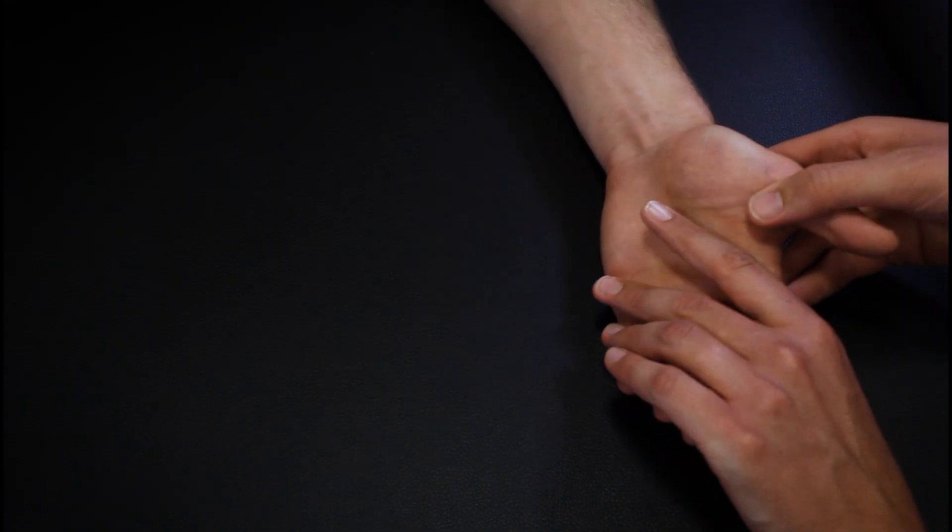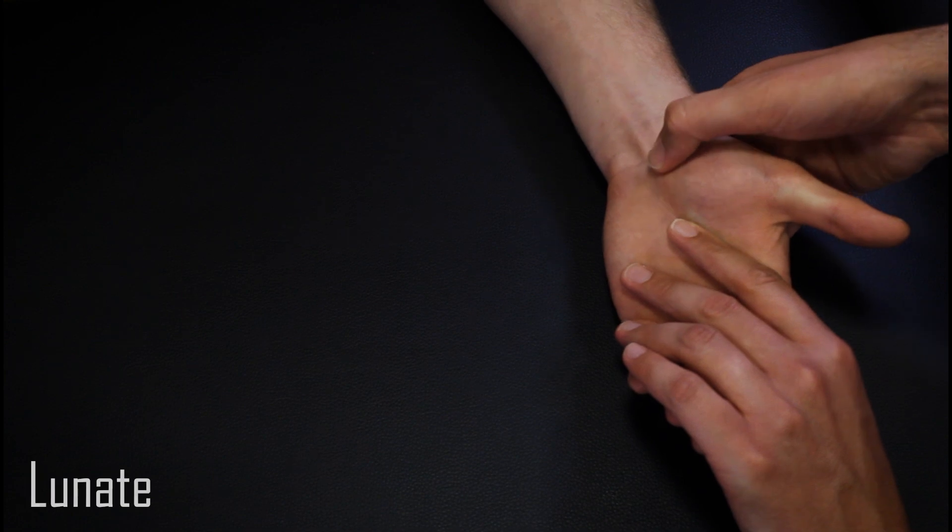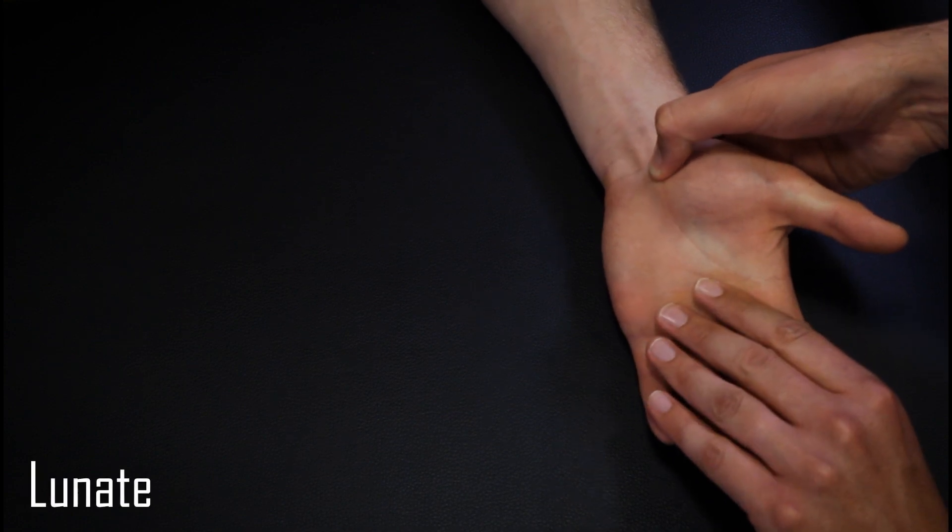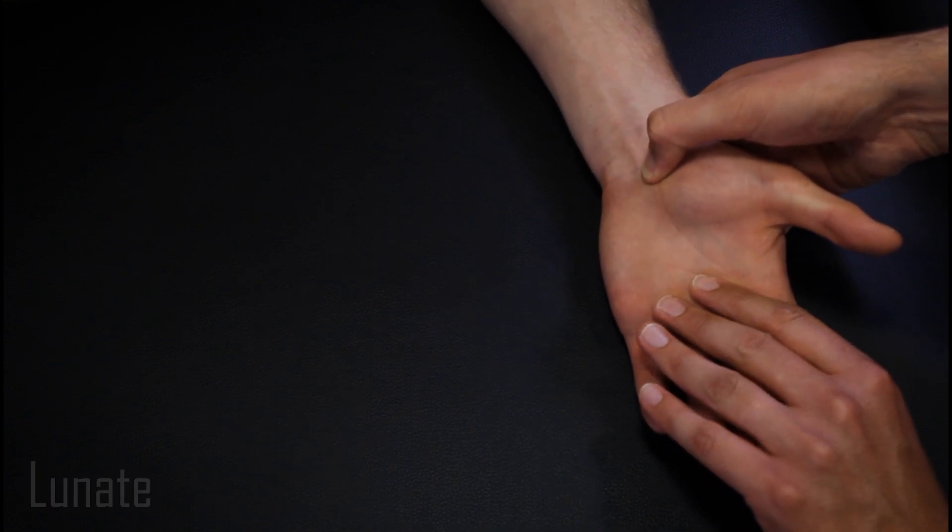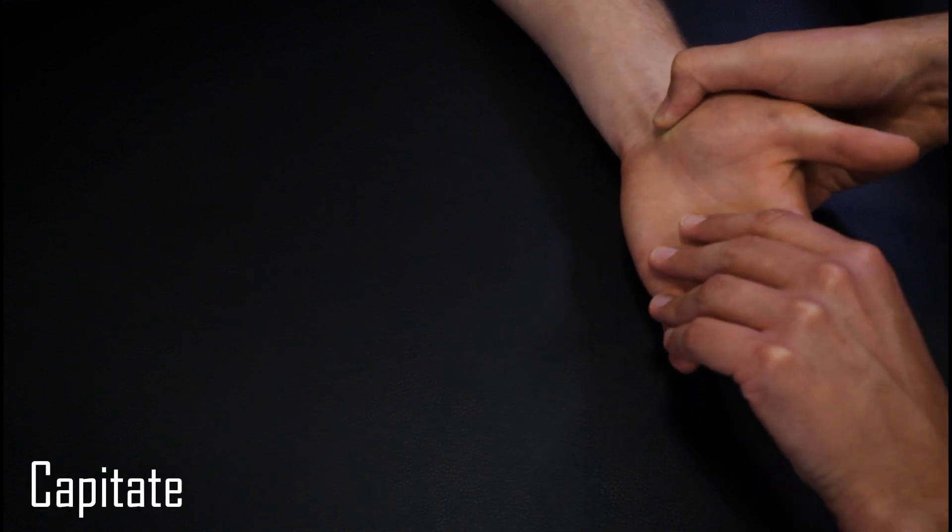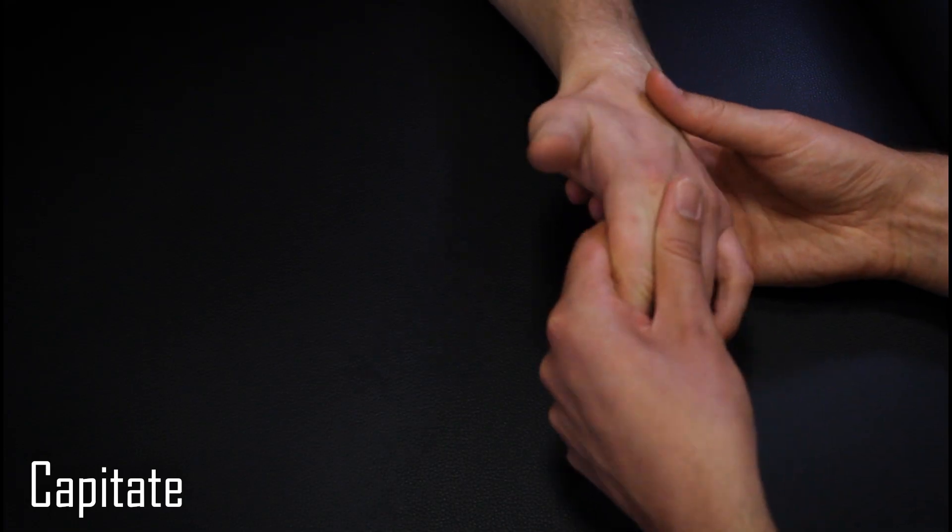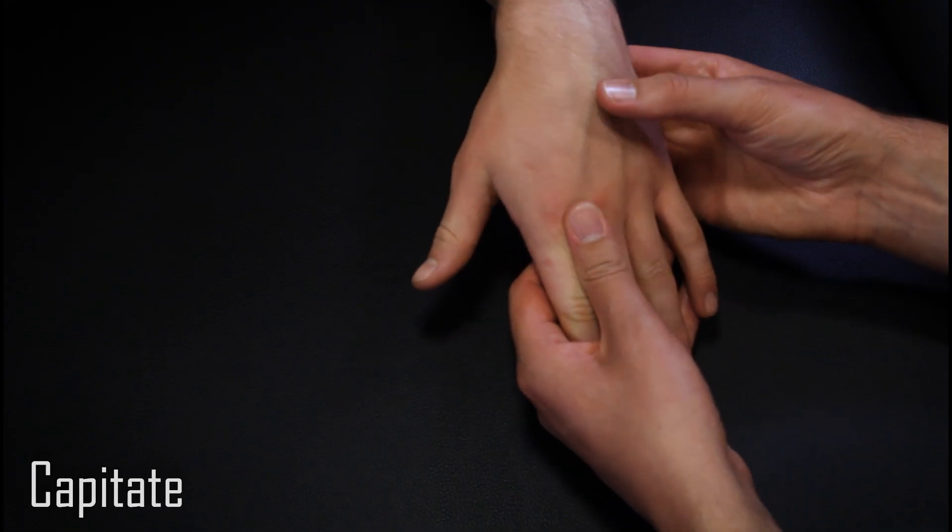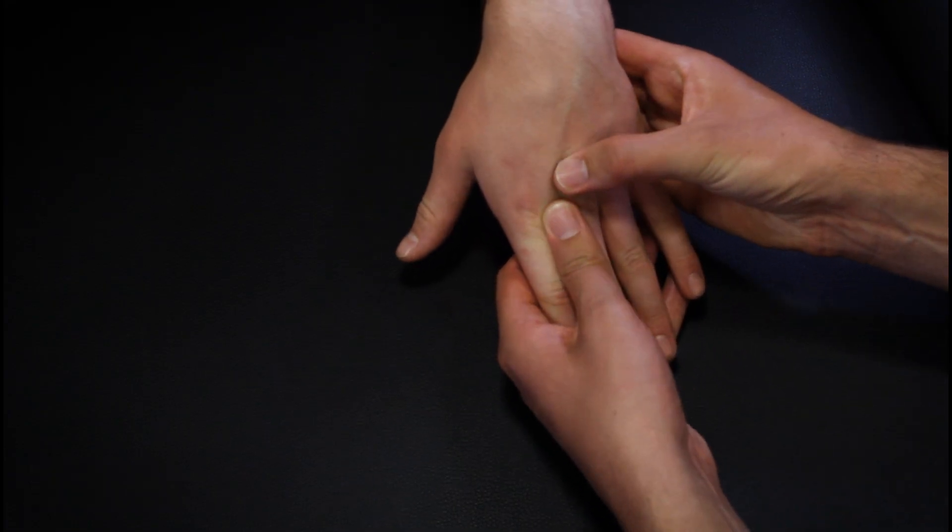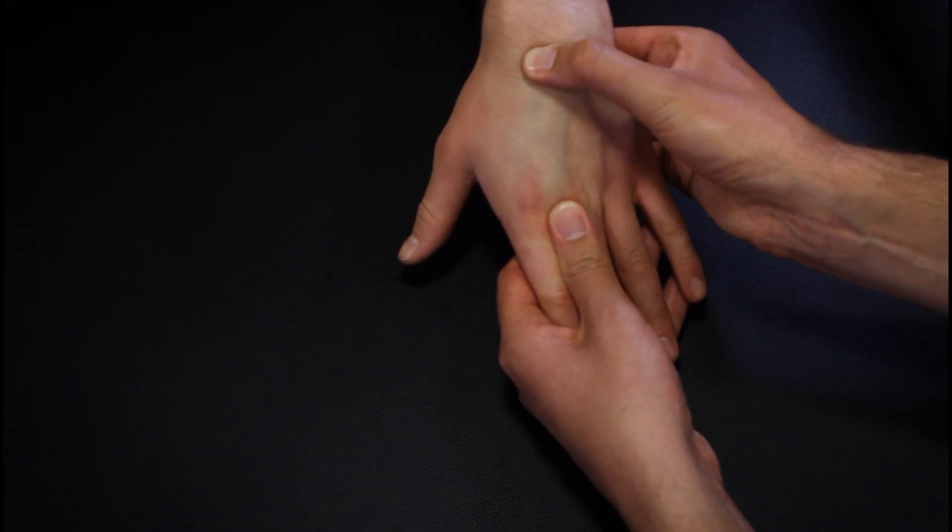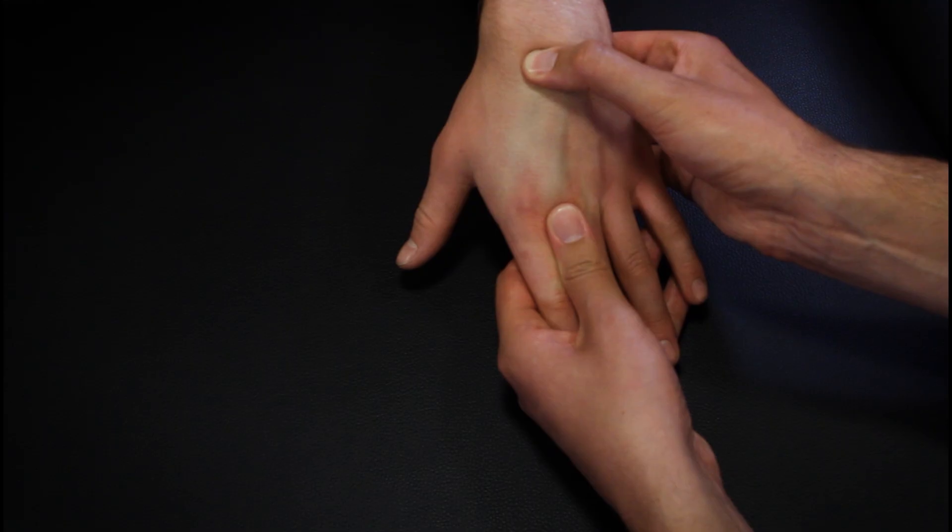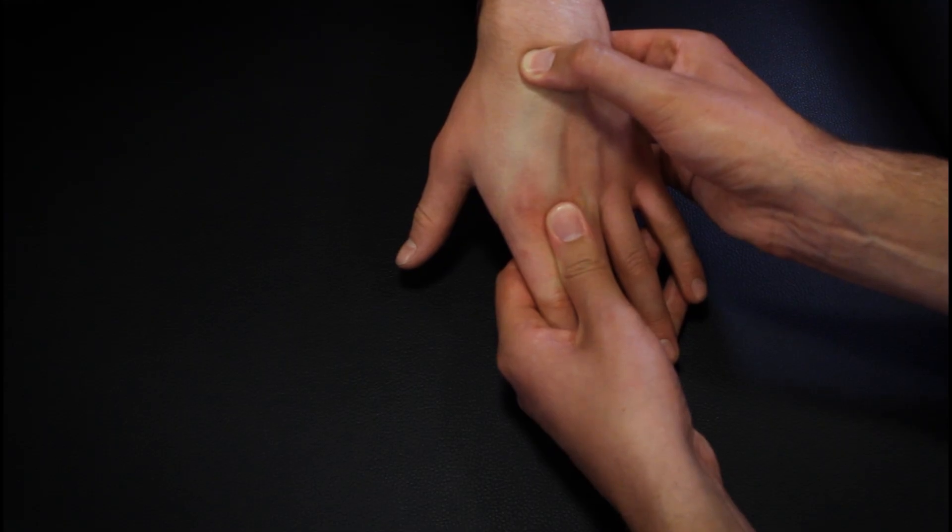Moving medially from the scaphoid we can find the lunate, and just distal to the lunate is the capitate, which can be found by asking the patient to flex their wrist and following the third metacarpal bone proximally. The capitate is located within the dip on the dorsum of the hand.